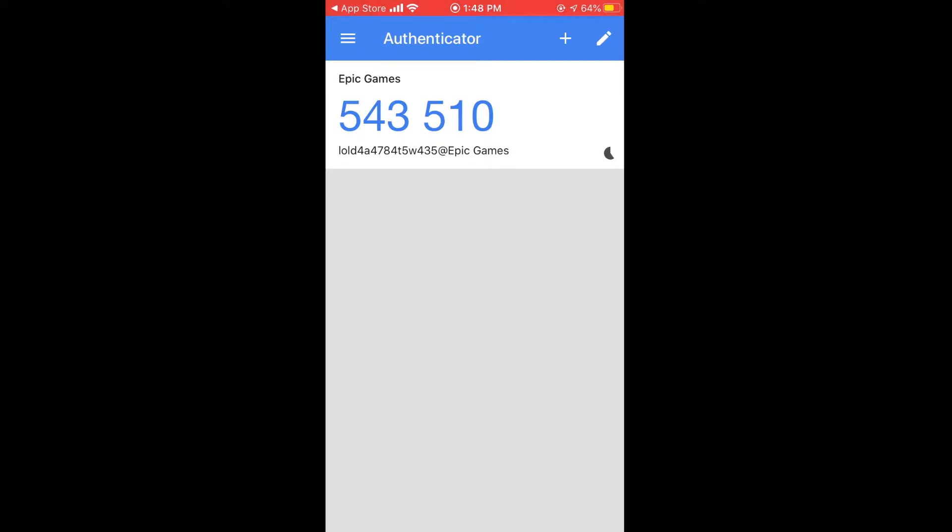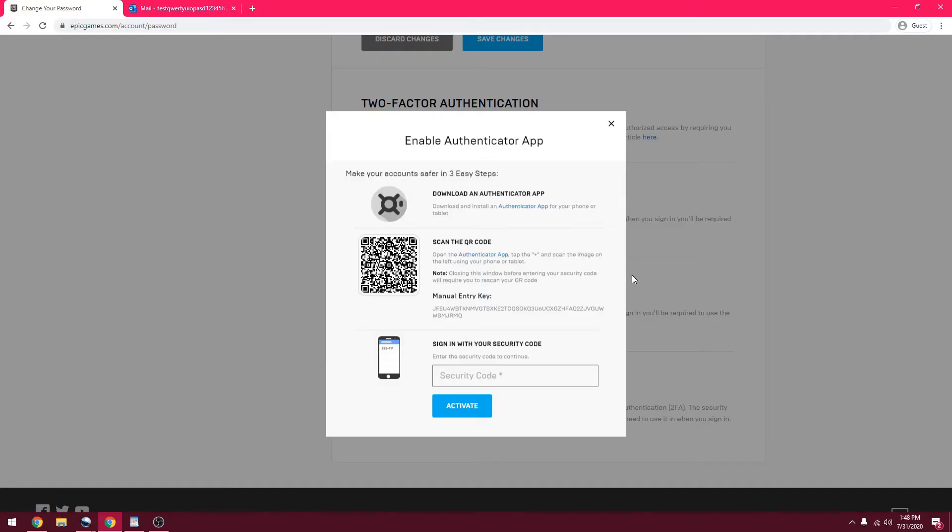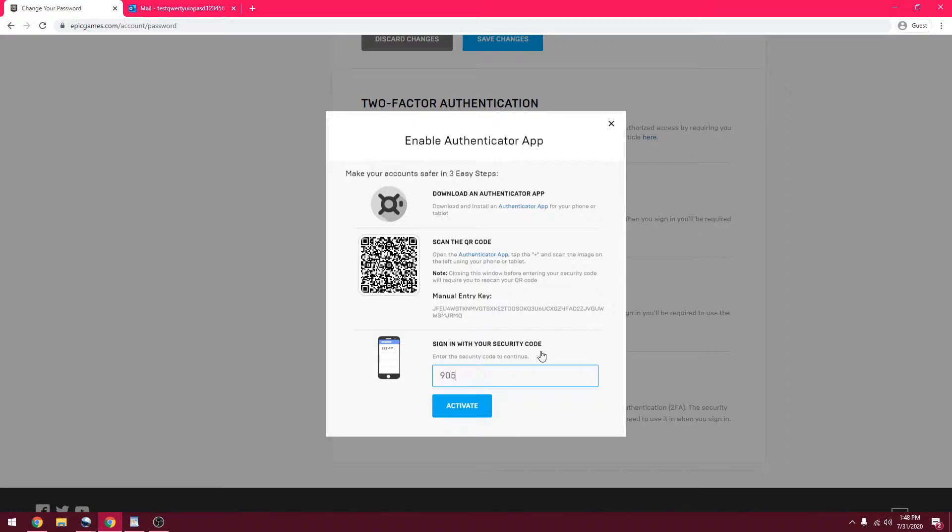Now we're going to go back to the computer. Once you did that, you're going to want to put in the security code that it gives you. Do it quickly so you don't run out of time. I just typed it in wrong. One, six, five. Okay. I'm going to click activate.